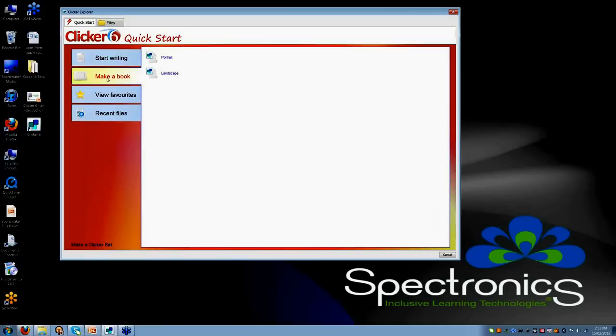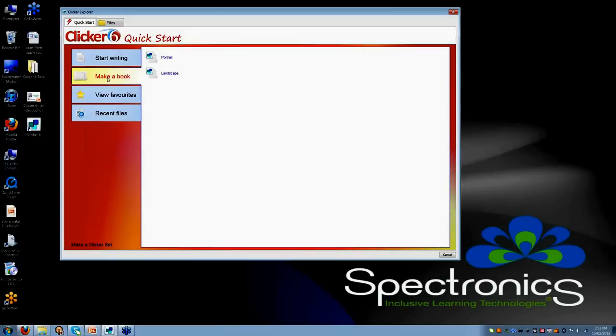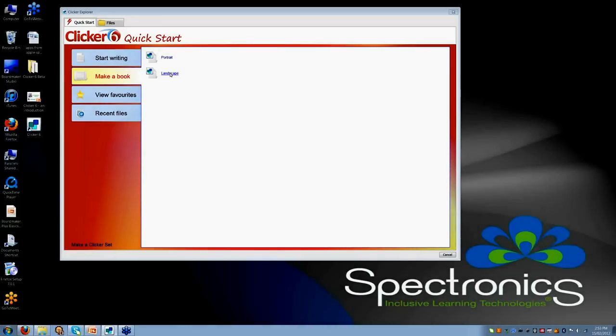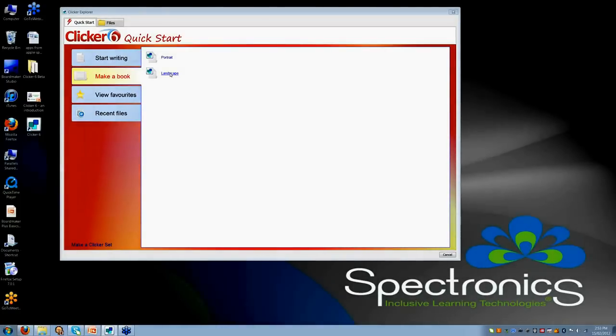One of the other favorite things of Clicker 6 is you can now use click and edit books. This is using full screen grids, so I am going to go in and show you how you can easily and quickly populate an on-screen talking book.